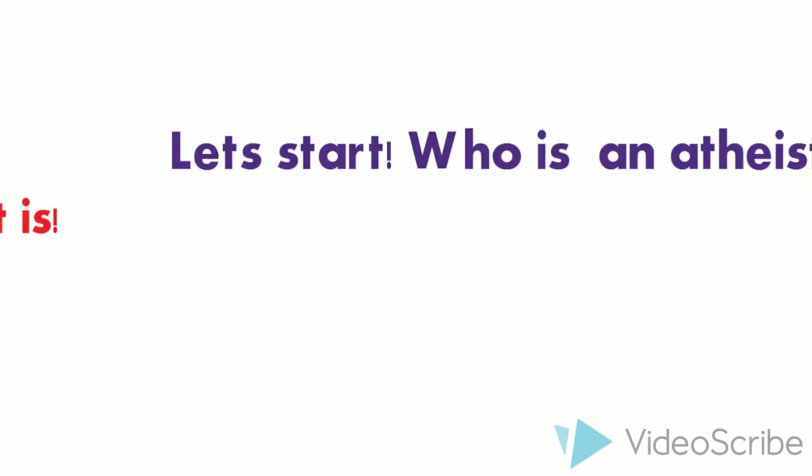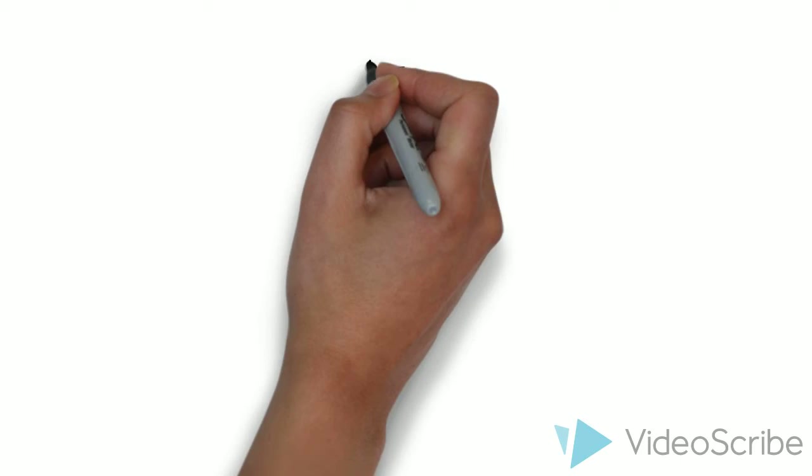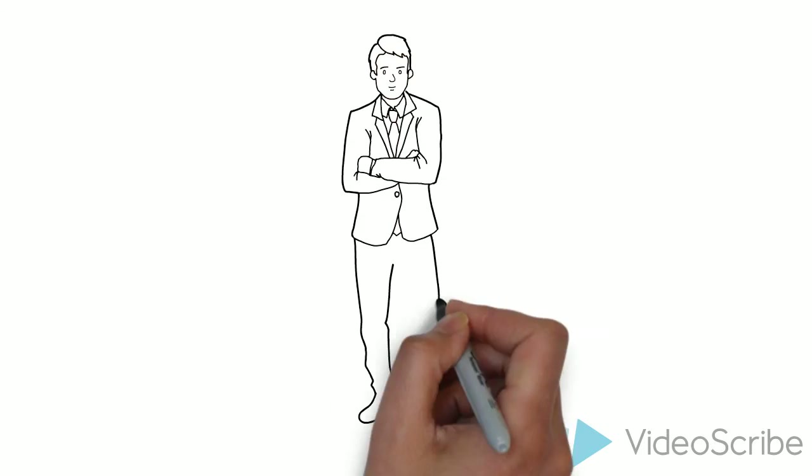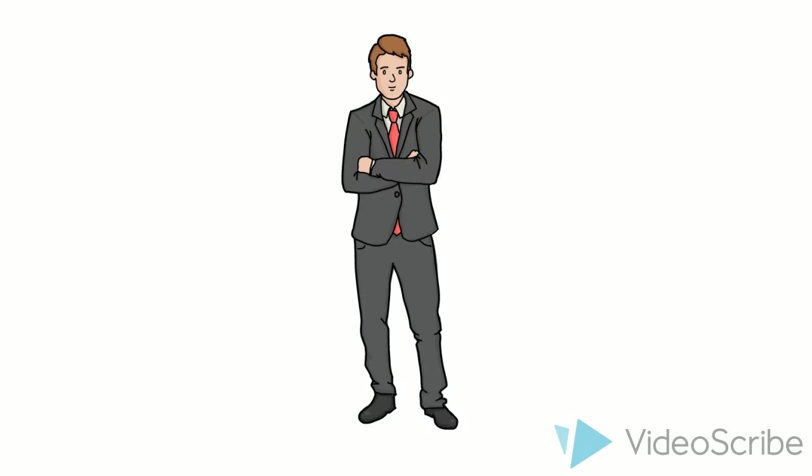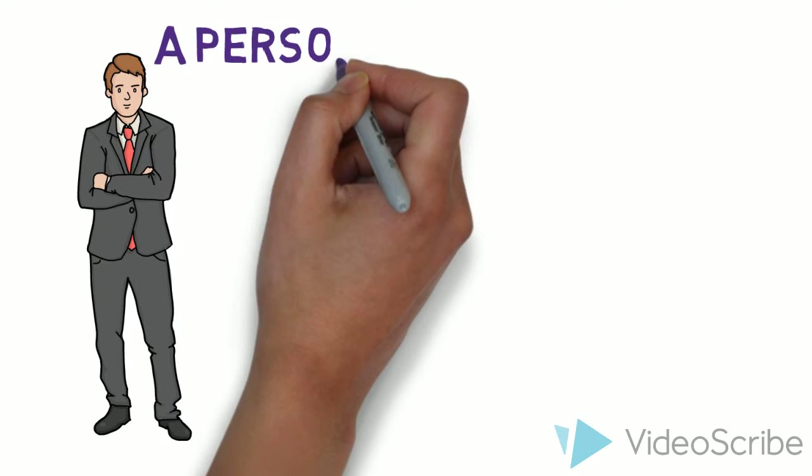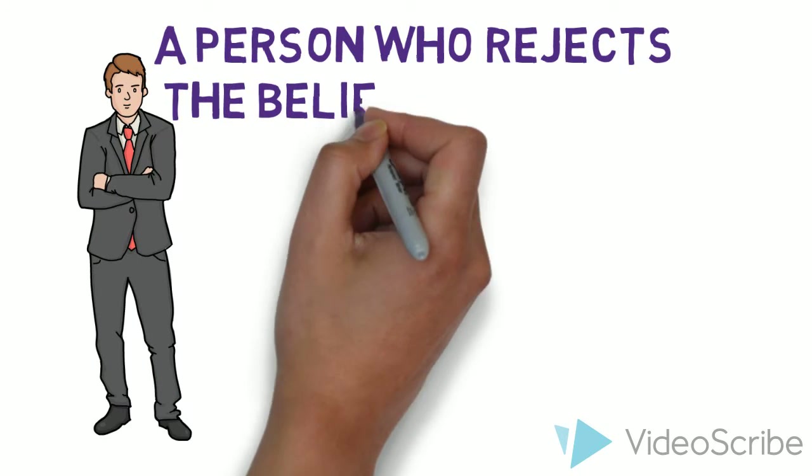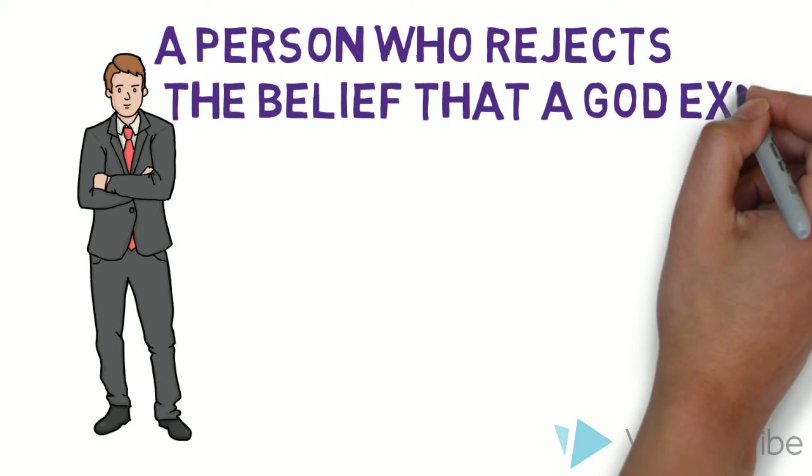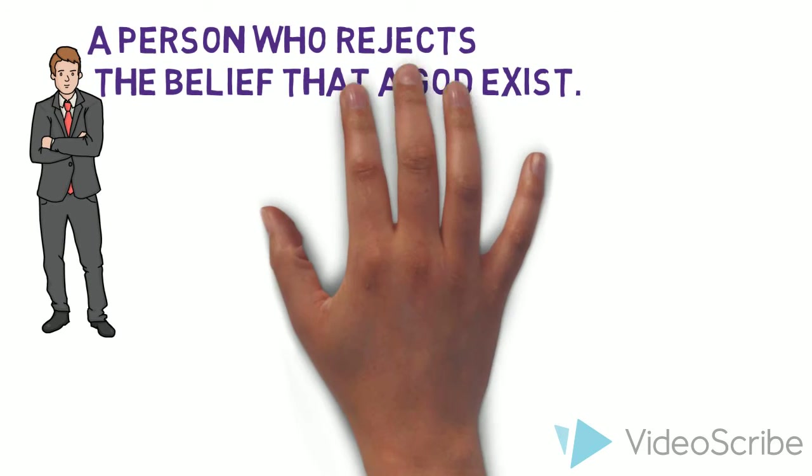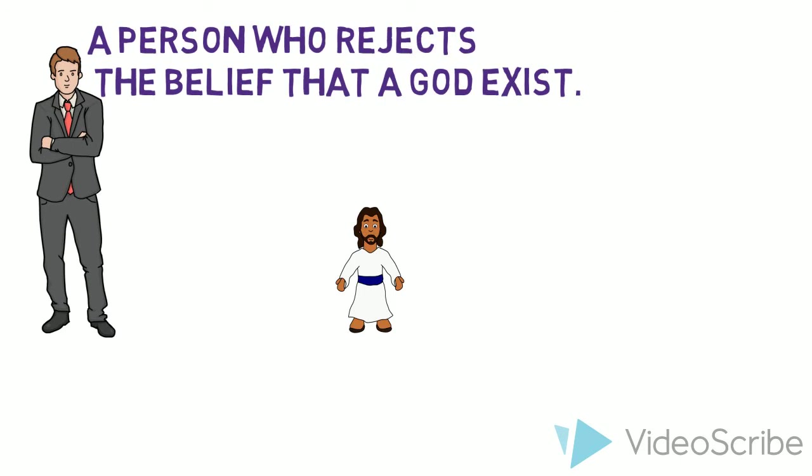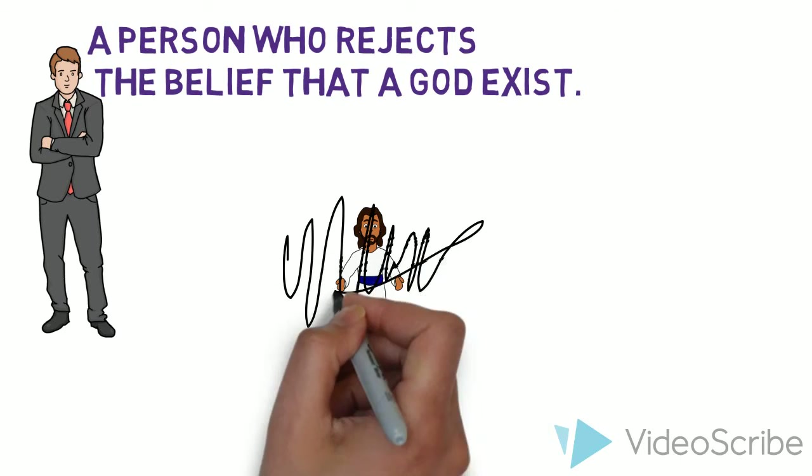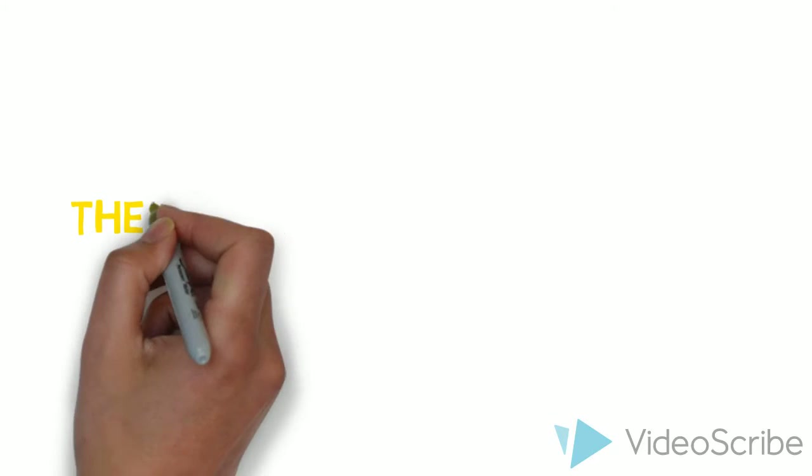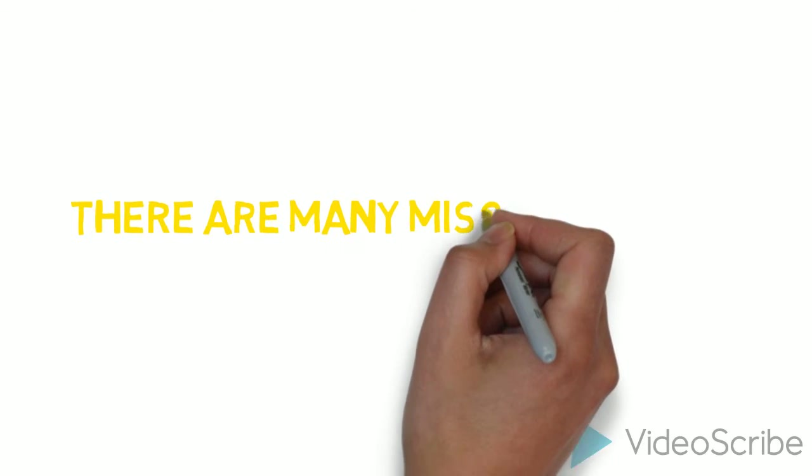Well, to keep it simple, he's a normal person just like you and me. But his beliefs are different. A person who rejects the belief that a god exists. According to him, there's no god. Now there are many misconceptions about atheism.